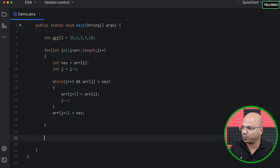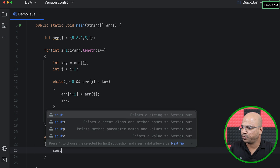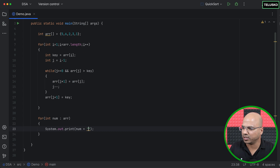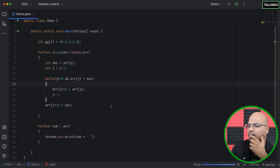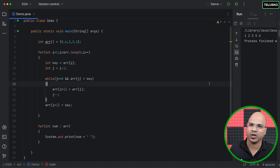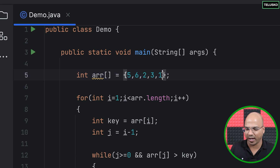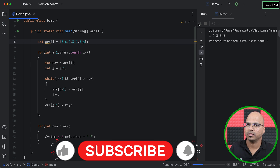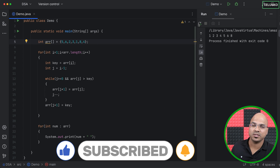To verify, we print the array using a for-each loop — printing each num with a space. We run it and the output is sorted. We can also change the values, like adding eight and four, run again, and confirm it's still sorted. That's insertion sort implemented in Java.